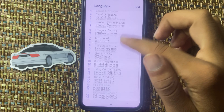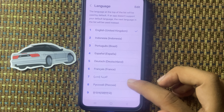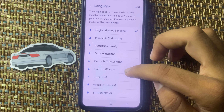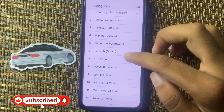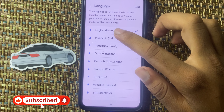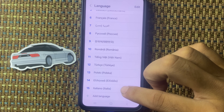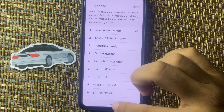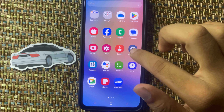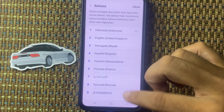From here you can see different languages. If you want to change the system language, you can select any language you want. Select Indonesian, then click on Apply, and from here you can see that the system language has been changed.